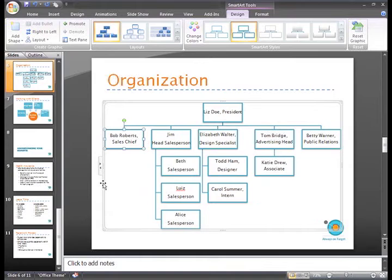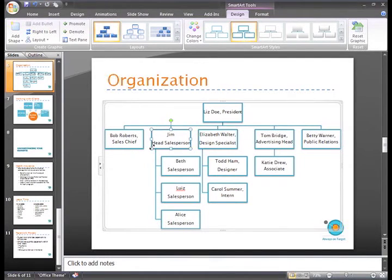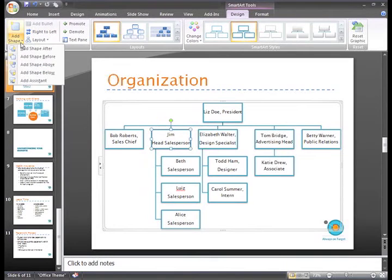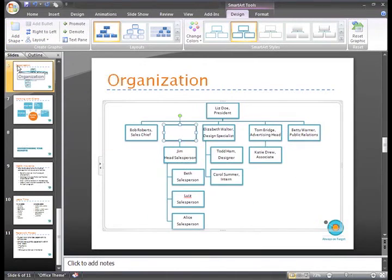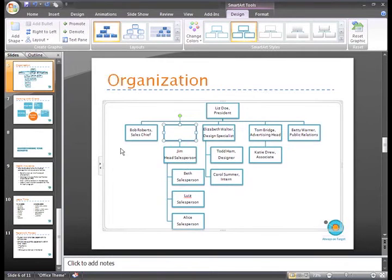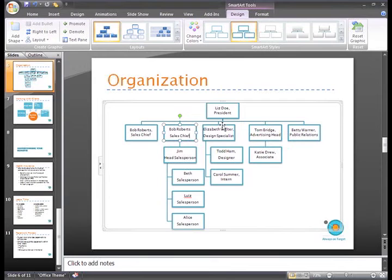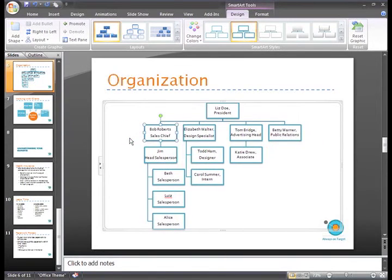To make the charts correct, you can select Jim, and then click the Add Shape command. From the menu, choose Add Shape Above. And now a new shape appears that is above Jim and the other salespeople. We can just enter Bob's information, and then delete the other shape.